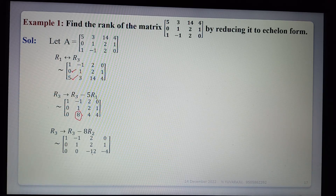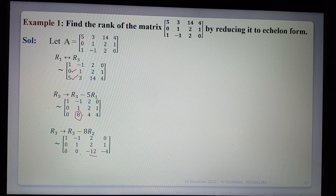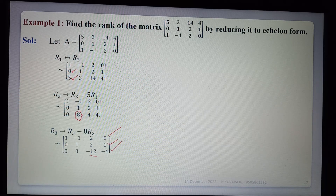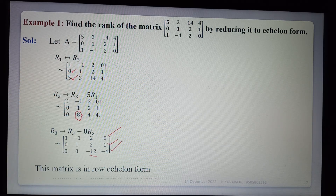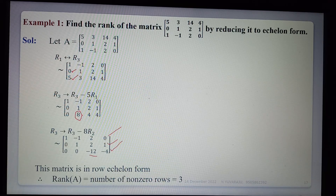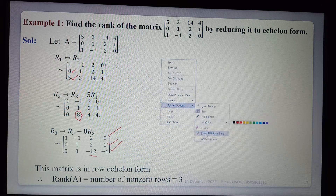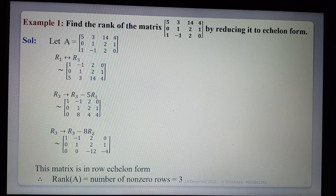We cannot proceed further as the matrix is already in row echelon form. The number of non-zero rows is 1, 2, 3 — so the number of non-zero rows is 3. Therefore the rank of the matrix is 3. That concludes the first example.